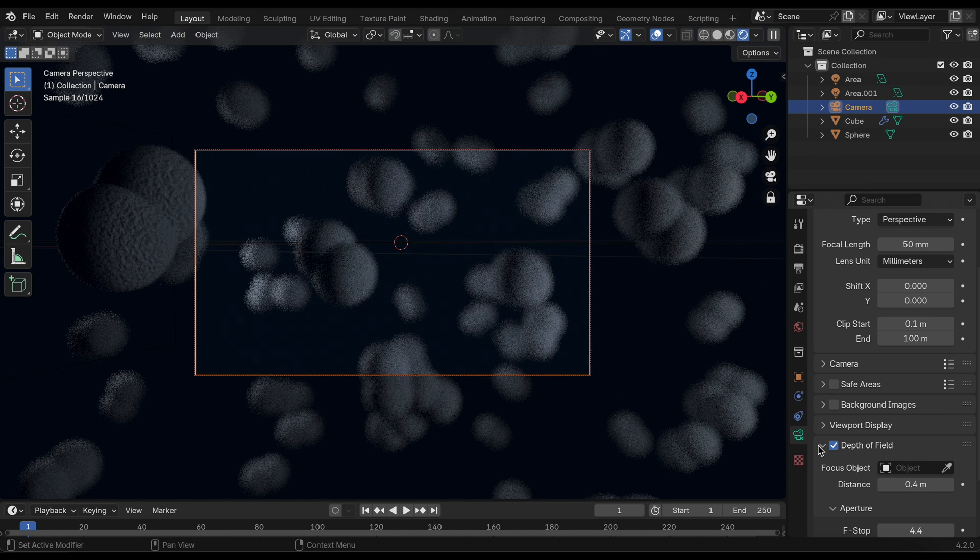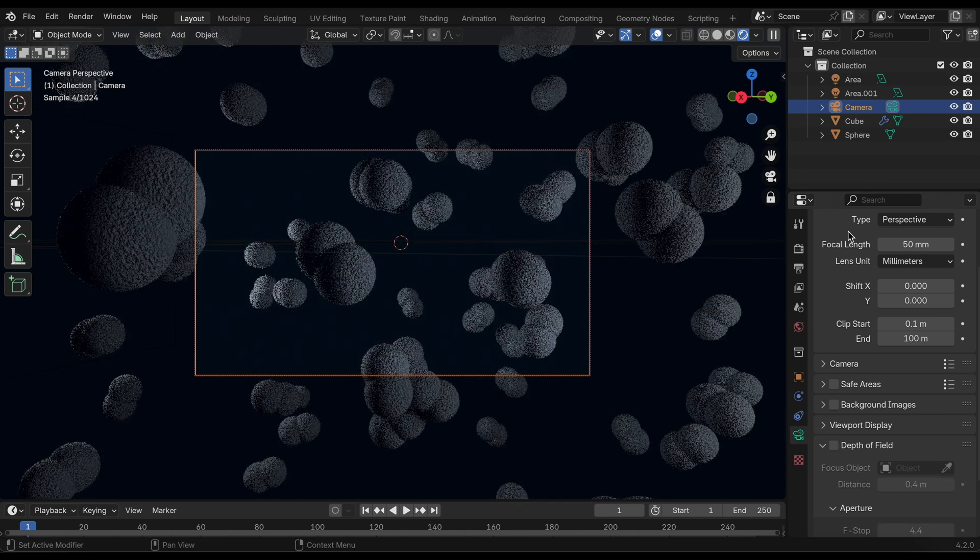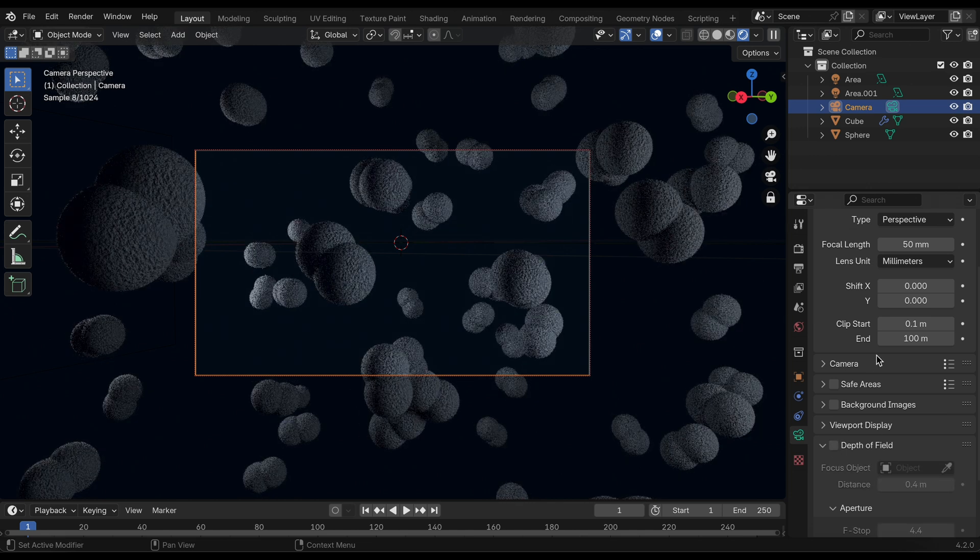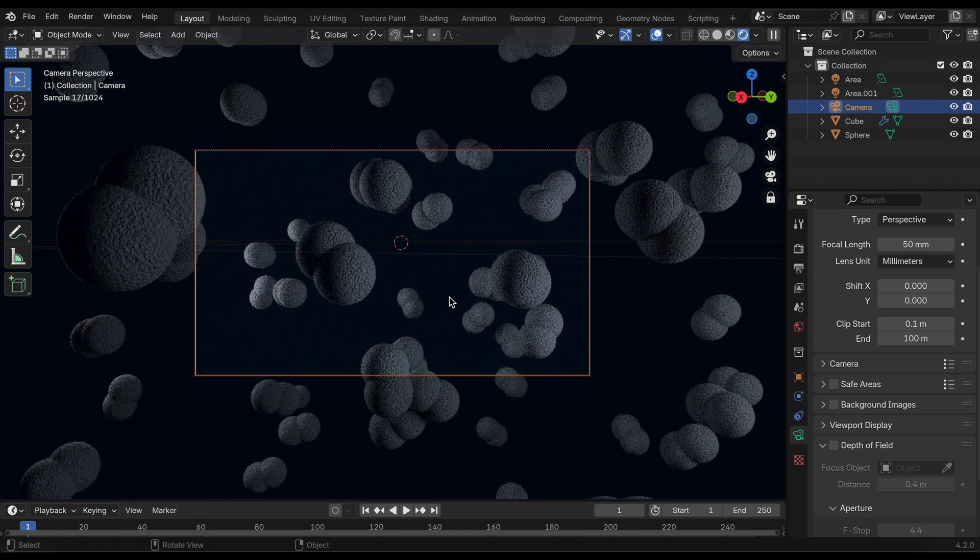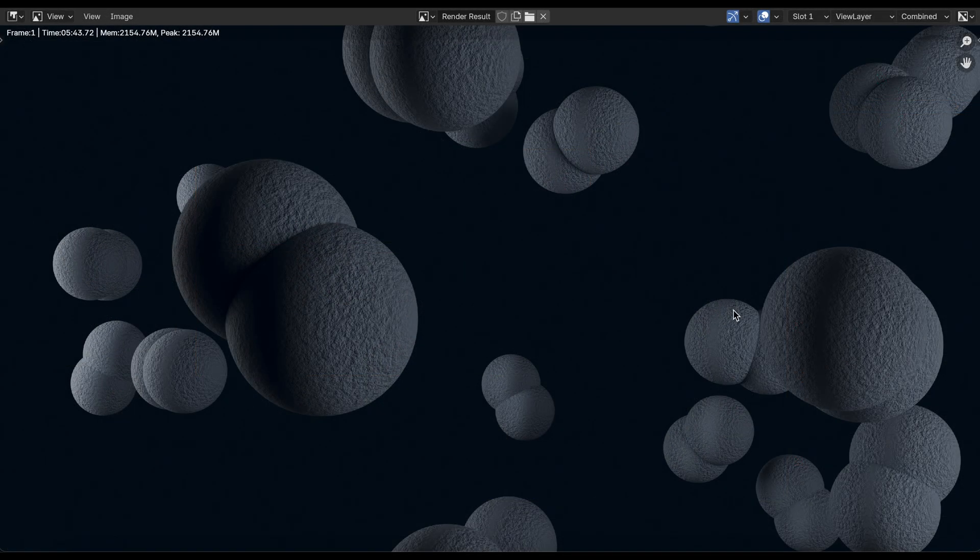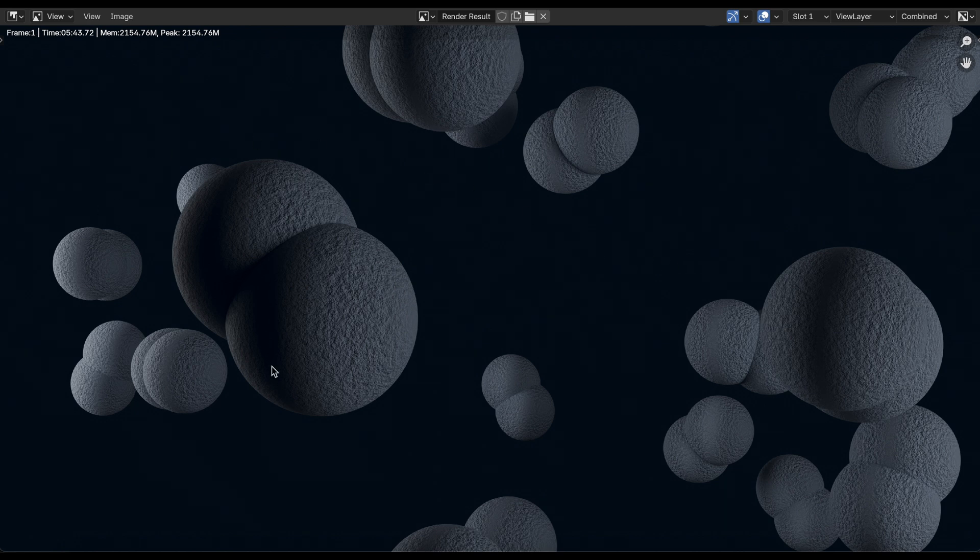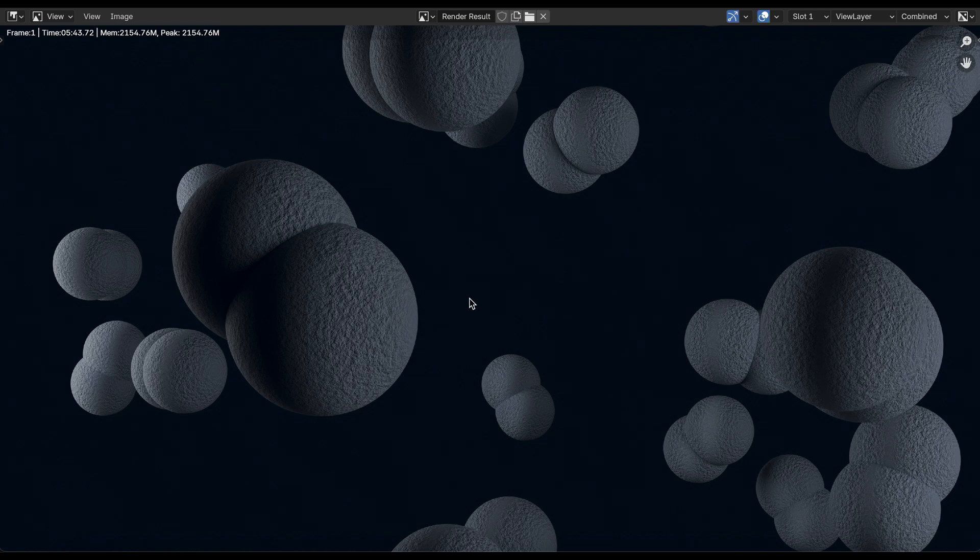When you render, this is what you get. This is our final render. I actually rendered this in 4K and used Cycles, the Cycles render engine. Looks pretty good. I would still like to use some depth of field in this, but so far this looks pretty good and I hope you like this video.